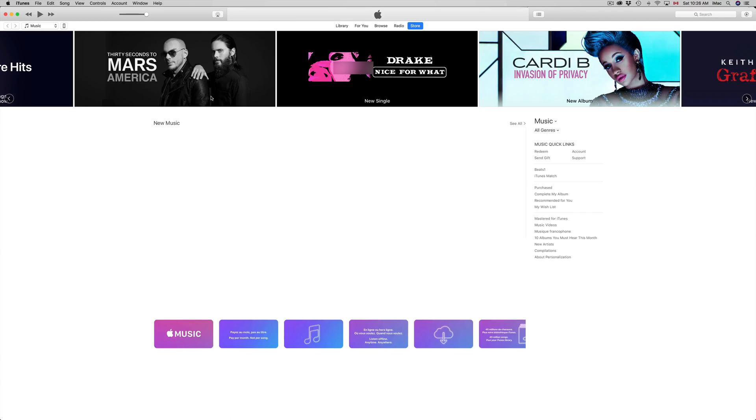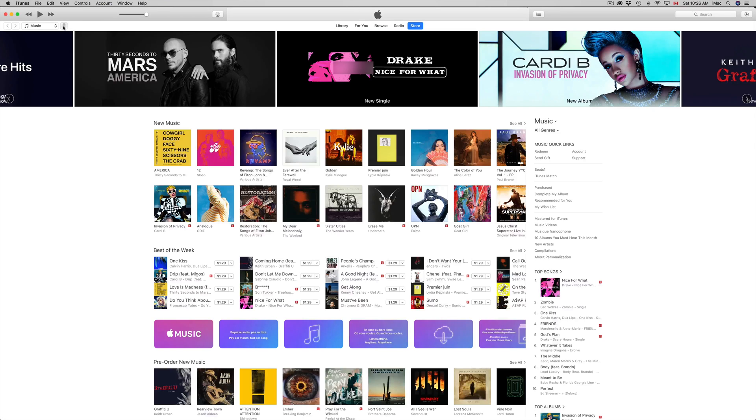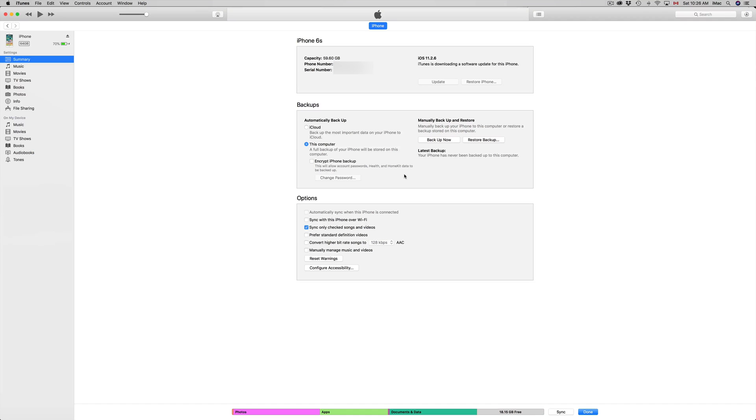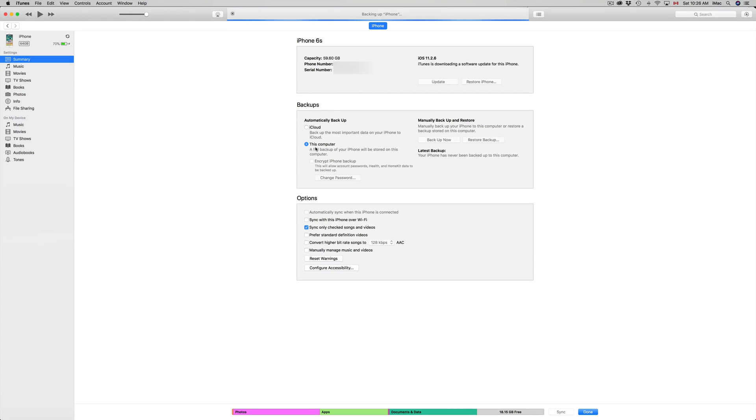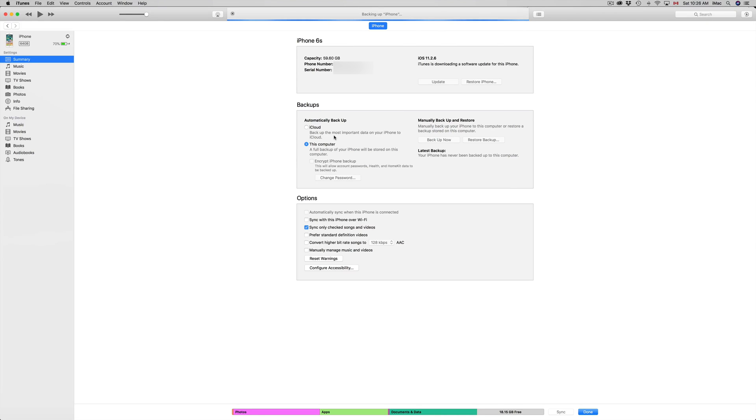Let me just go back to it. I'm gonna go into backup now. Once I click on backup now, it's gonna back up my whole iPhone onto my computer, which is exactly what I want. Because I have no more space on iCloud.